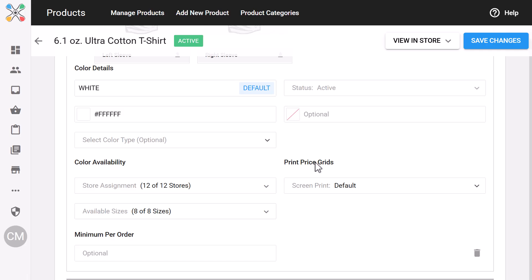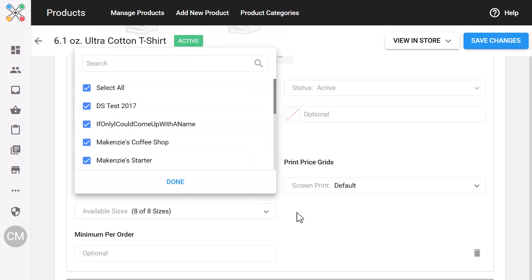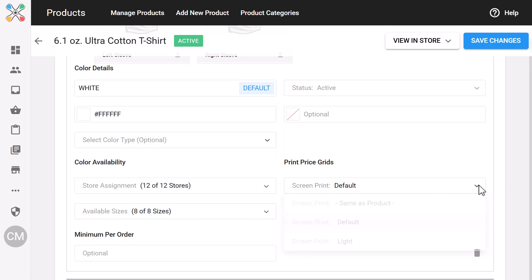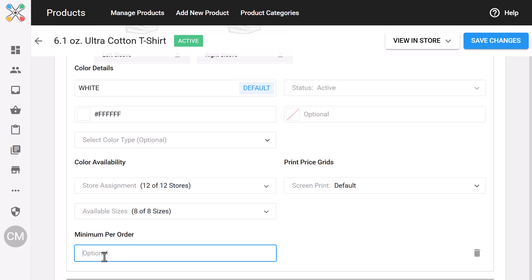You can upload custom photos, set availability by store, assign pricing grids, set minimums, and flag whether a product or color is active. This section is straightforward but powerful — it gives you precise control over how your products show up in your storefront.